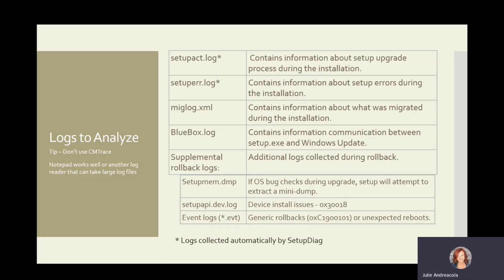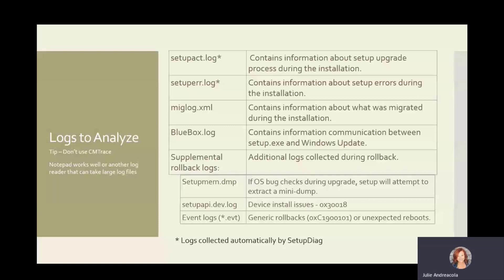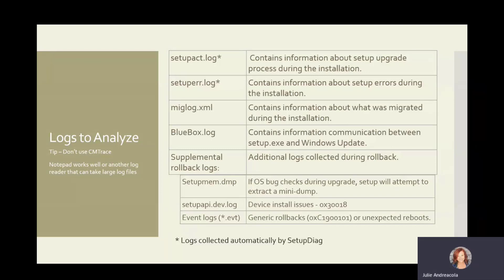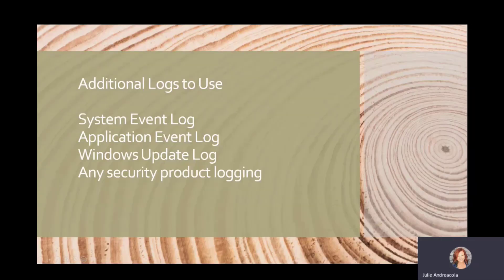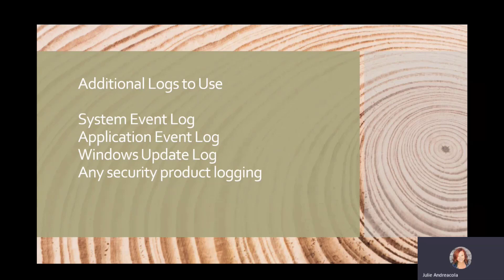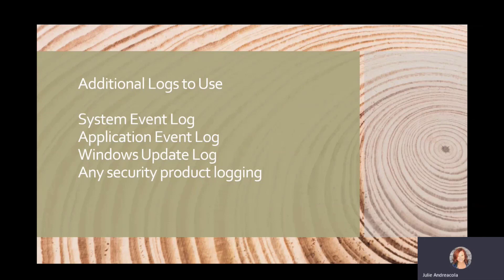And I also like to point out event logs. So your system log and your application log, a lot of times can provide insight into what's going on with the upgrade outside of just the setup.act log. All of your error codes for the upgrade will be logged in the system log. So that's another place to look. And again, check with your security teams if they have some additional logging that they can turn on to do some testing prior to rolling out into production.